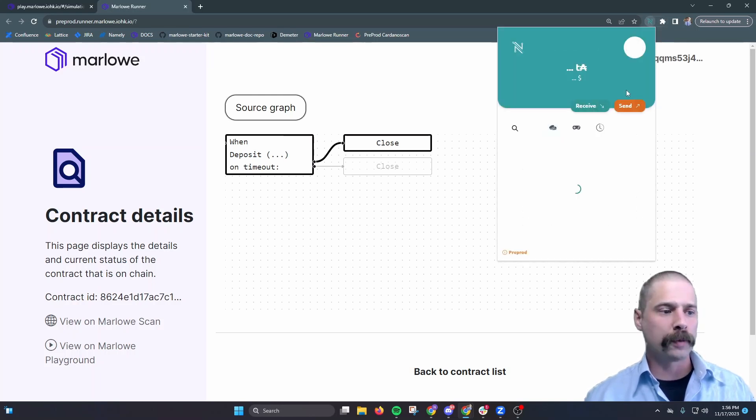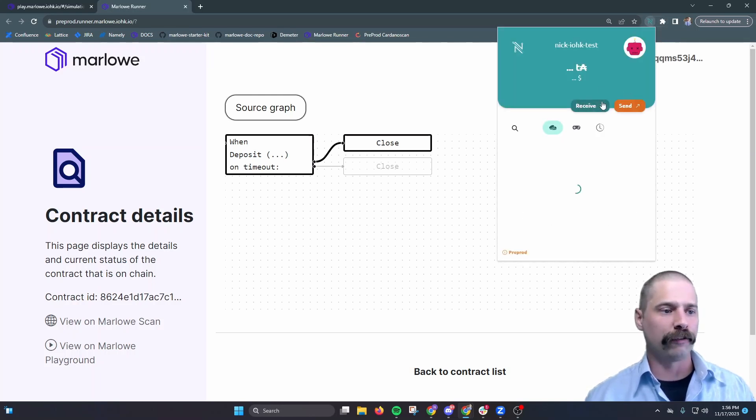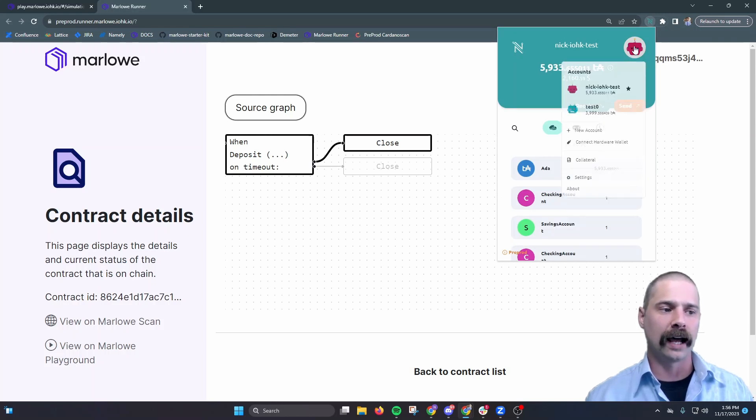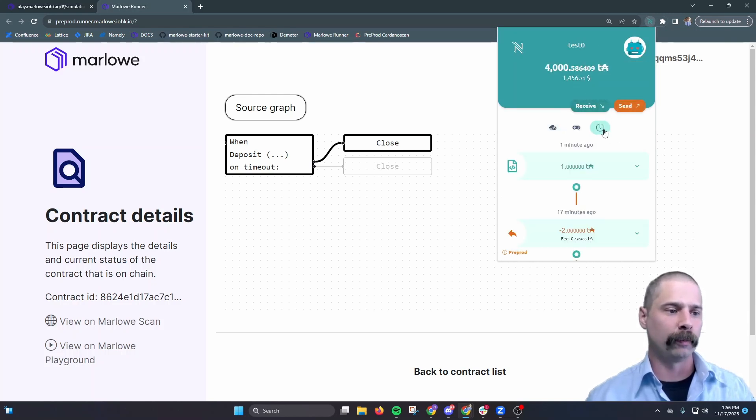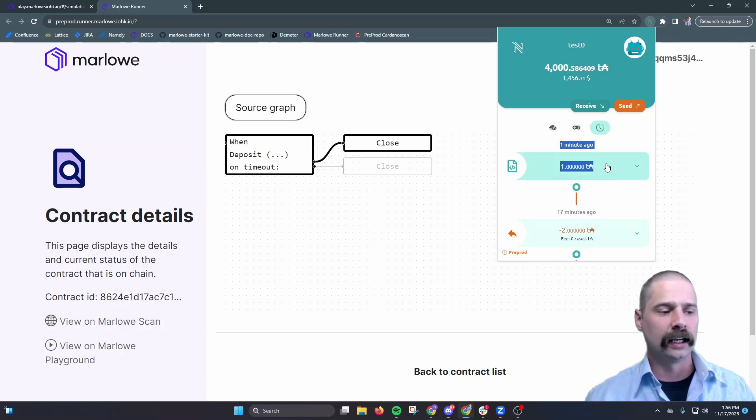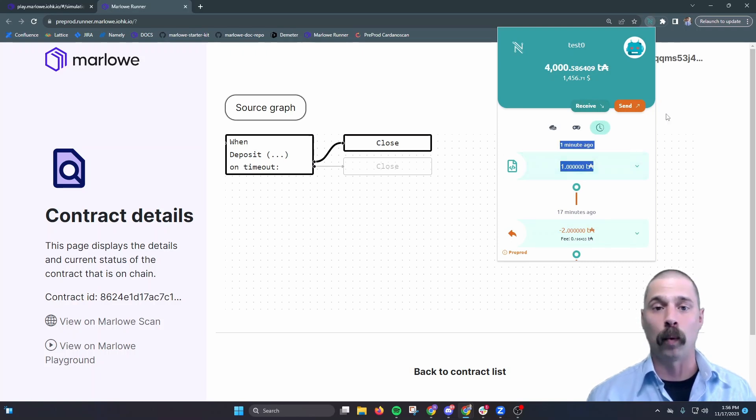So I'll go up to my wallet just to confirm, and we'll check that receiving address, and it's just a different address here in my NAMI wallet. I'll go to history and see that one minute ago we did receive that one ADA deposit.